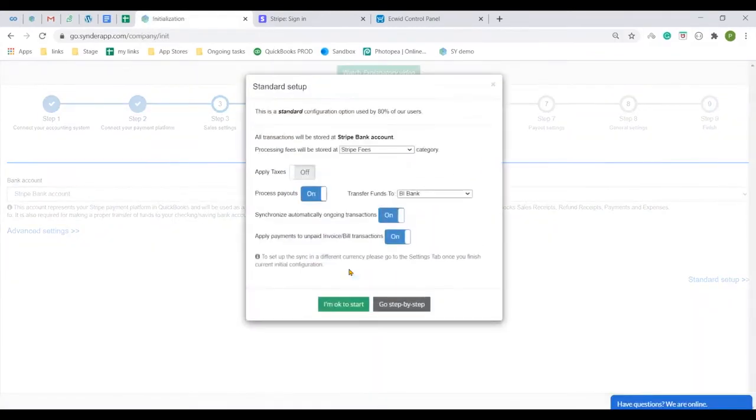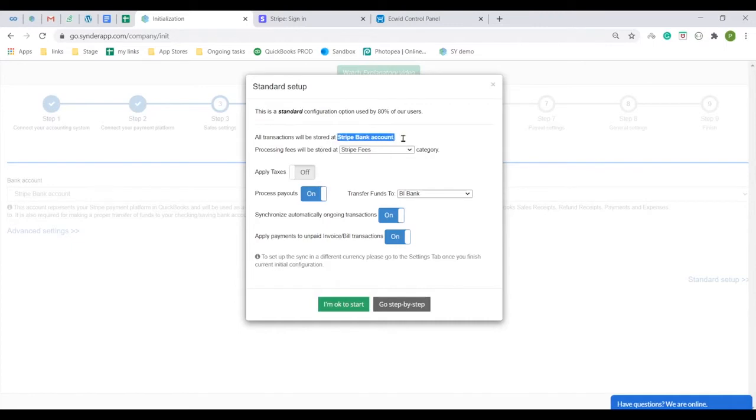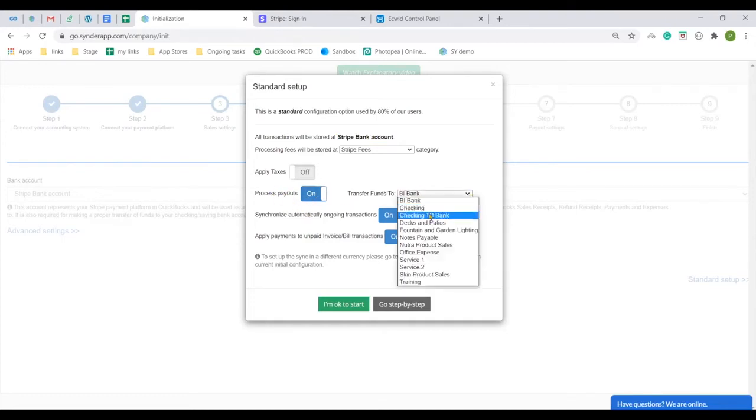Everything is connected now and you just need to double check the settings to make sure they work for you. From now on, your sales transactions from Ecwid will be syncing to the Stripe bank account in your chart of accounts and the payouts or Stripe transfers to actual bank will fit in your checking account for quick reconciliation.